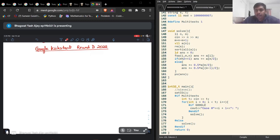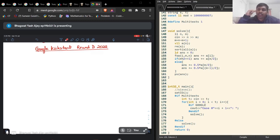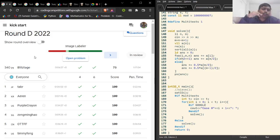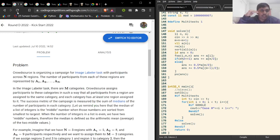Hey guys, good afternoon and welcome to this video. Today we are going to discuss the solutions and editorial for Google Kickstart Round D. This round was pretty interesting. I personally failed to solve D2, hence I got like a 340 rank. But we will discuss the solutions to all of the problems one by one. So without further ado, let's start with the first problem.